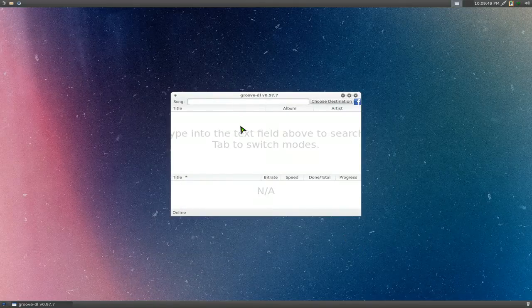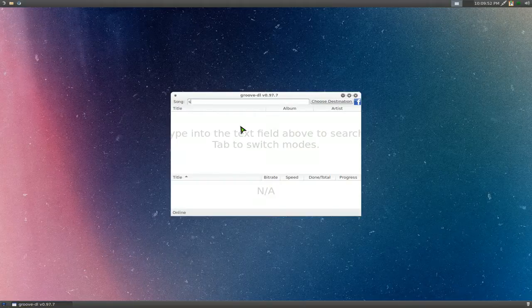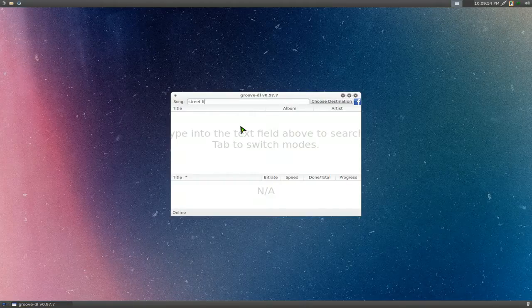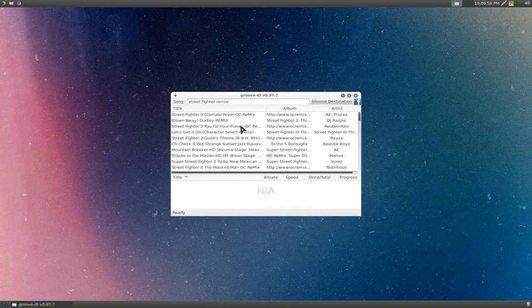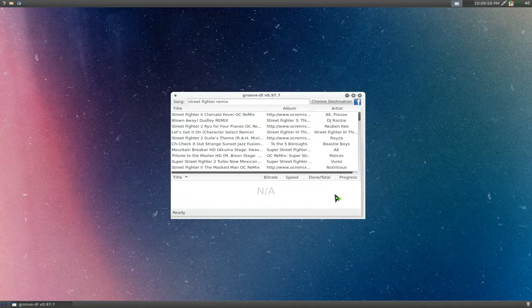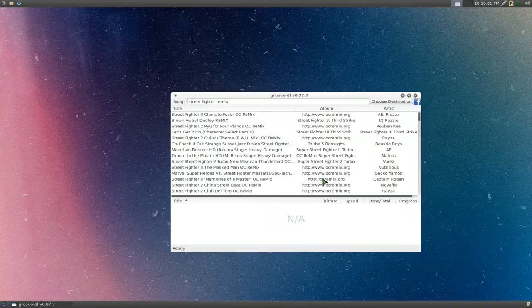As far as the songs, you just search for it like you search for any other songs. Let's search for Street Fighter remix here. And in here, you just pick out the songs that you want to download.